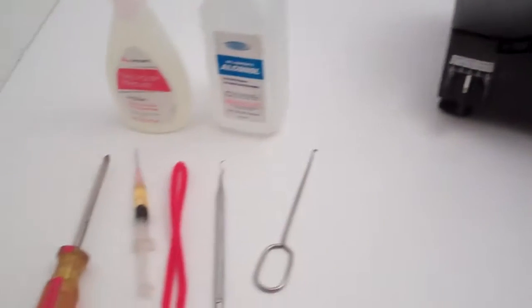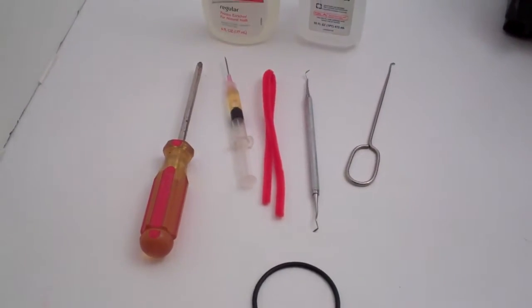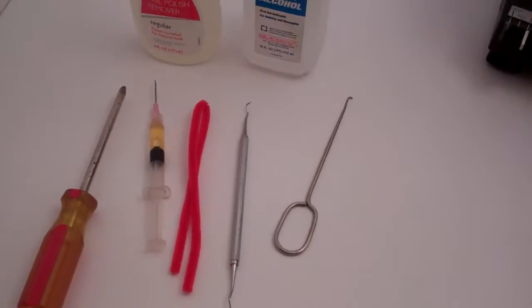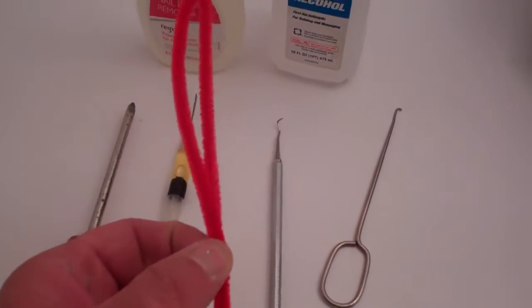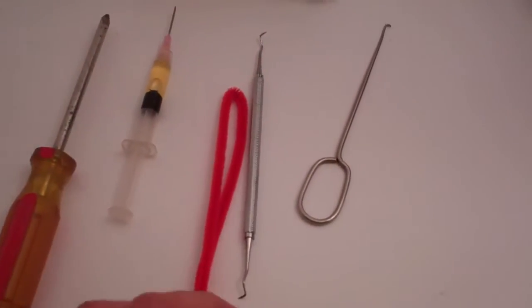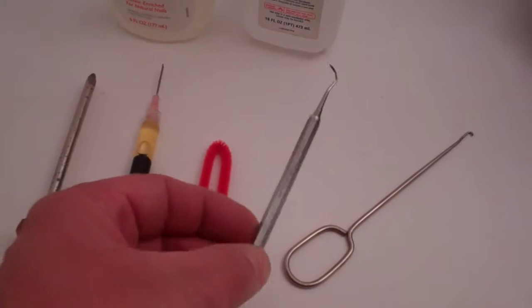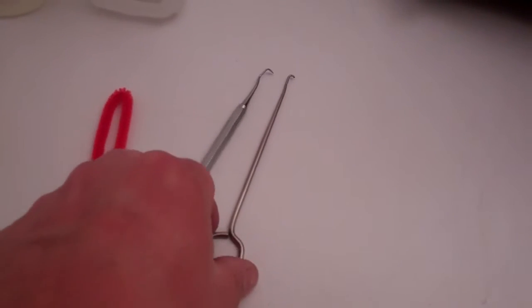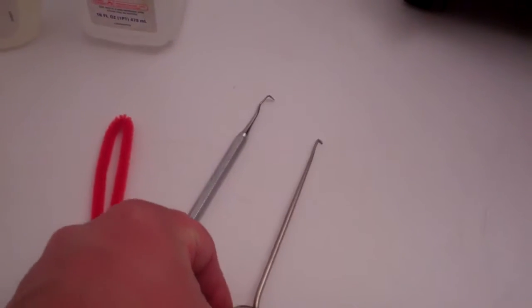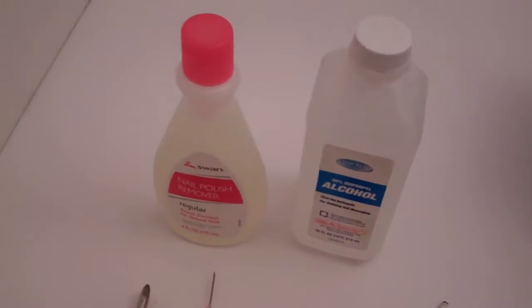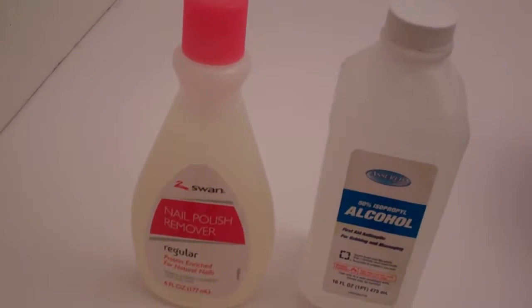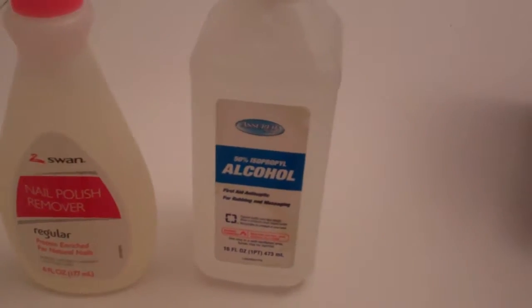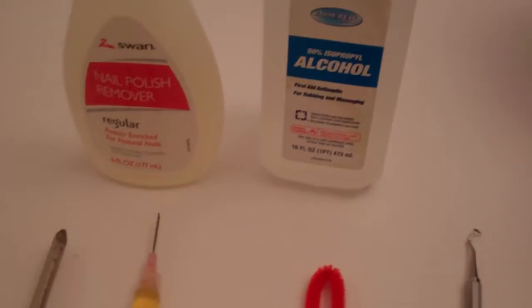Some of the tools you'll need is a Phillips screwdriver. This is a pipe cleaner from a dollar store. This is a dental instrument or a wire hook or maybe a piece of coat hanger or something like that. Nail polish remover and alcohol.